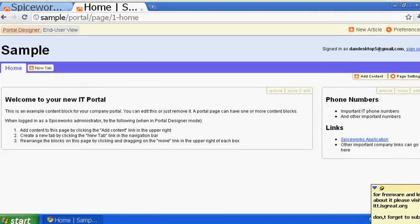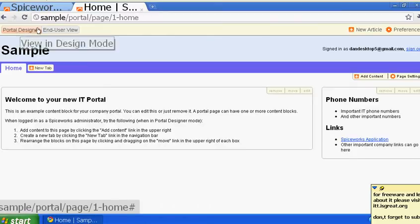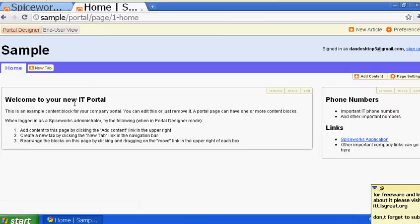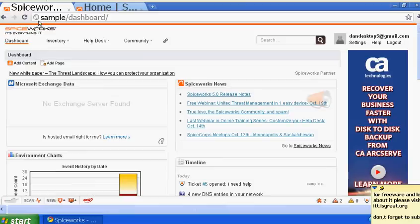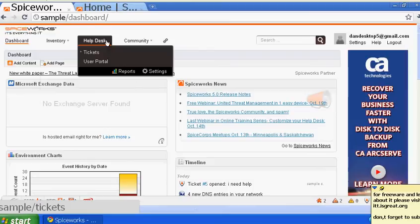In part three, we previously made a portal sample and submitted a ticket. On this computer you'll have the spy store server running, and you're going to go to helpdesk and click on tickets.